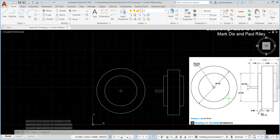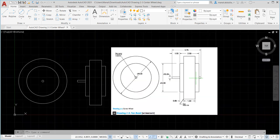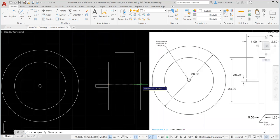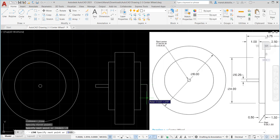For the last small part, the distance is 0.5. Get a Line, track the point using Object Snap Tracking, type 0.5 and Enter, go down using the reference line 0.25, then go left and hit the point to finish.